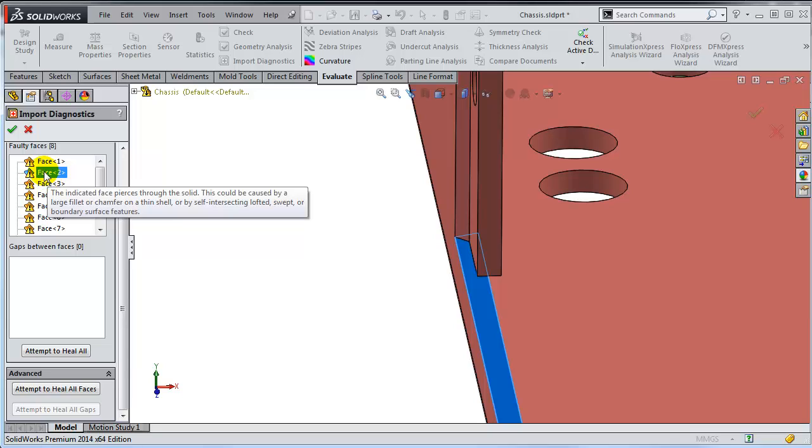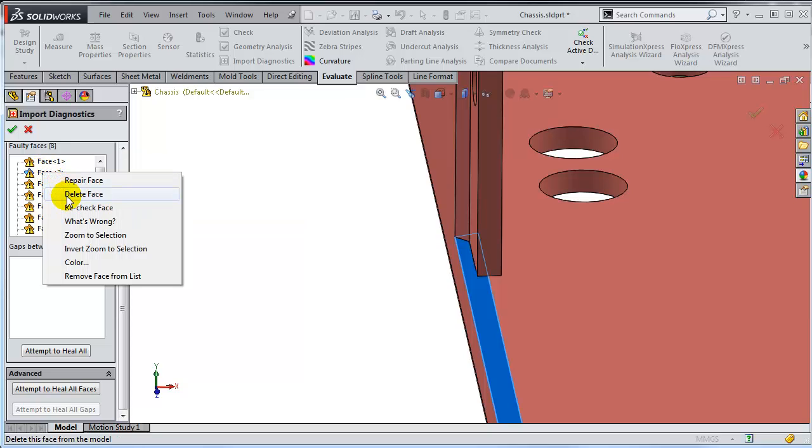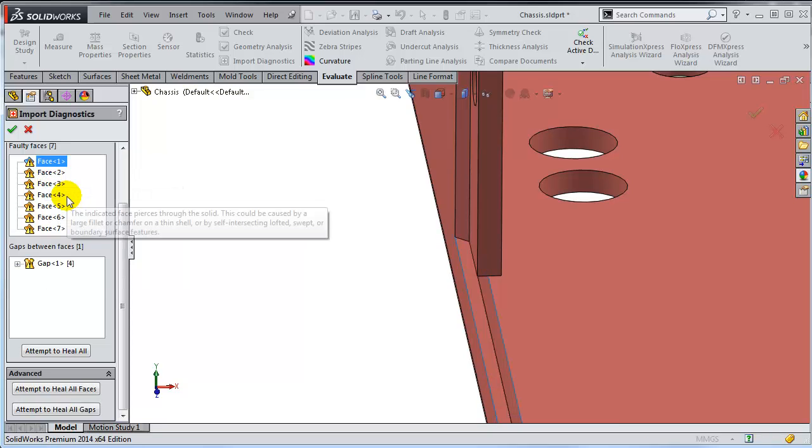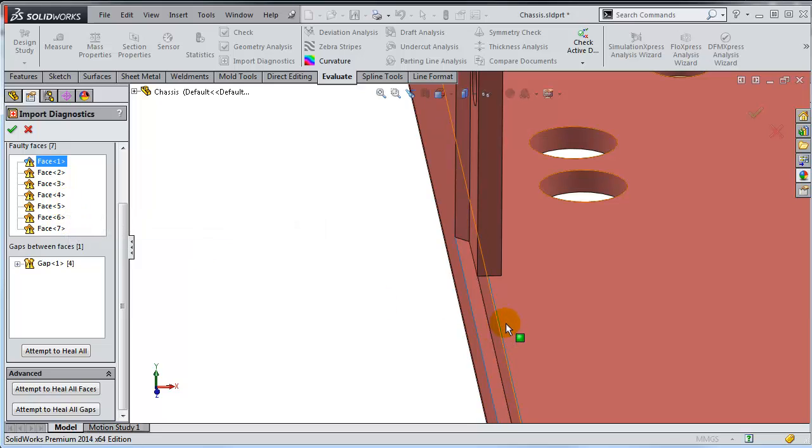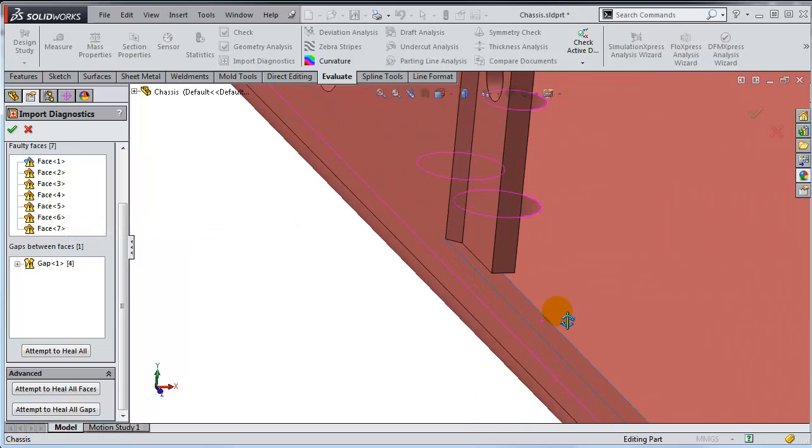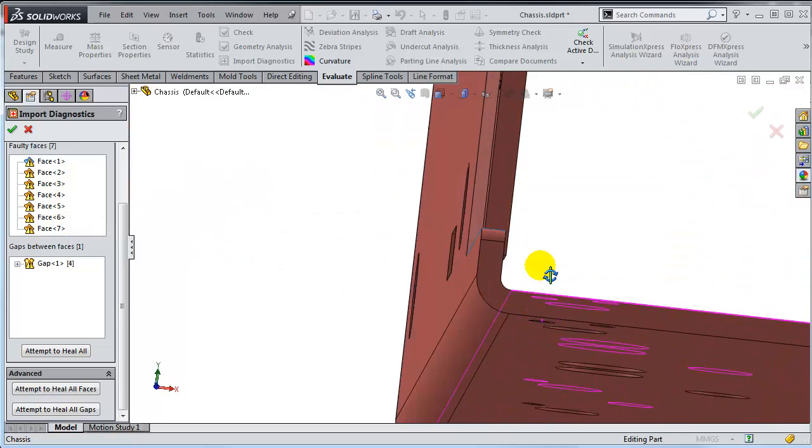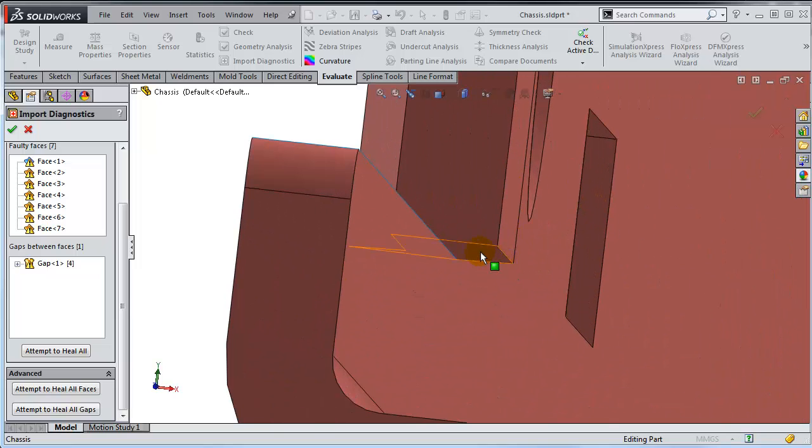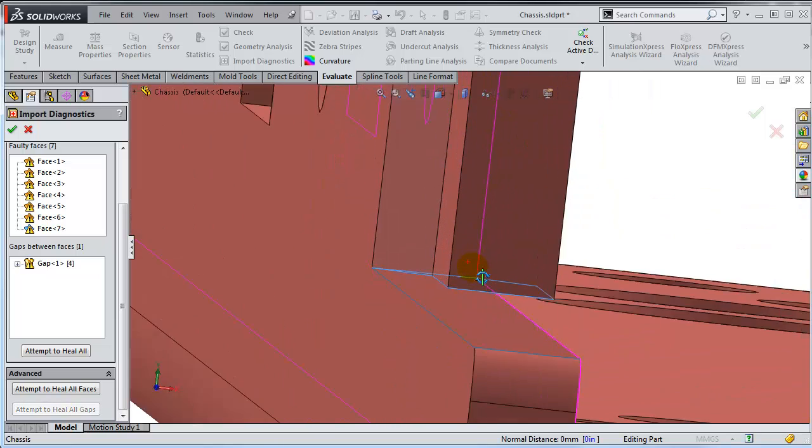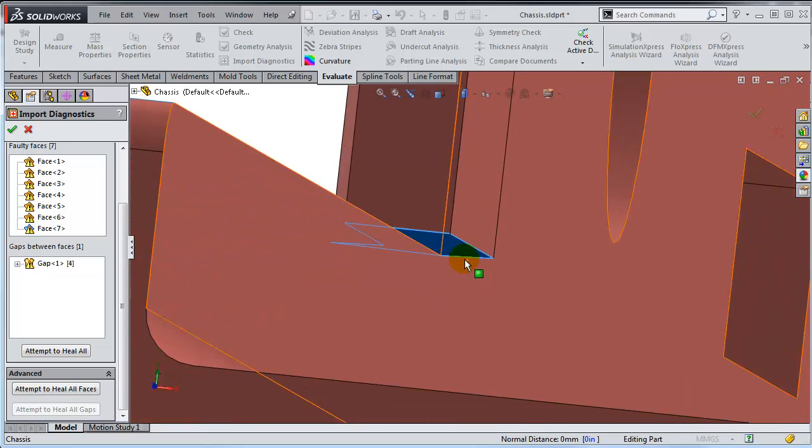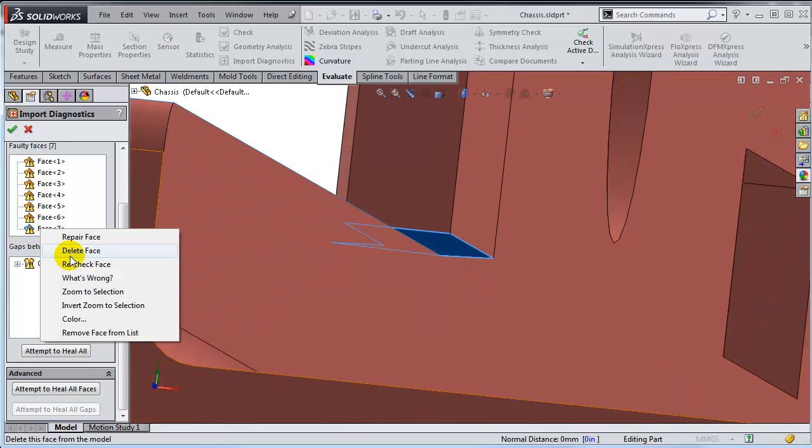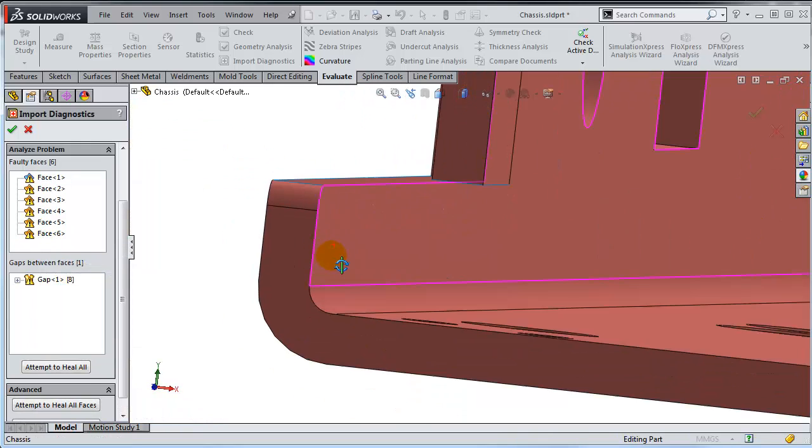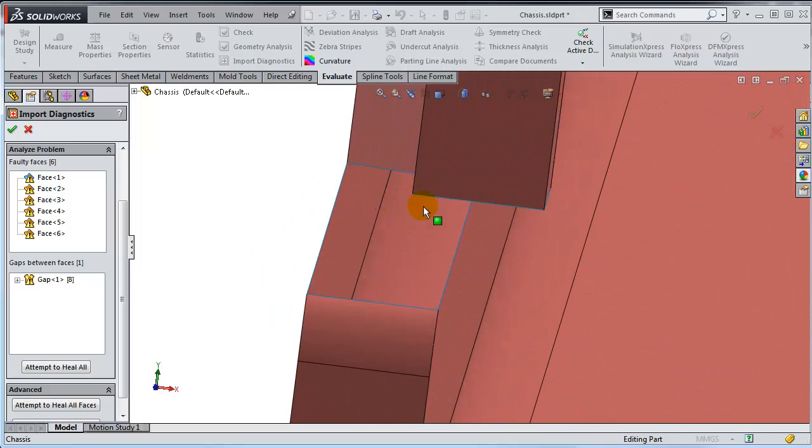You can try deleting faces and after that maybe patching. So if I'm trying to delete this face, so that is gone. And now obviously I have a gap in there. If I try to patch that, it's not really going to work because as you can see there is another face that is creating a problem there. So I might need to delete this face also in order to ask SOLIDWORKS to patch this.